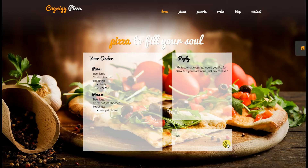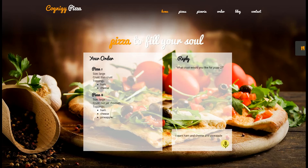I want ham, cheese, and pineapple. The system asks what crust I'd like for Pizza 2. I ask which options are available, and it says: 'We have thin crust, deep dish, or Italian.' Italian sounds great.